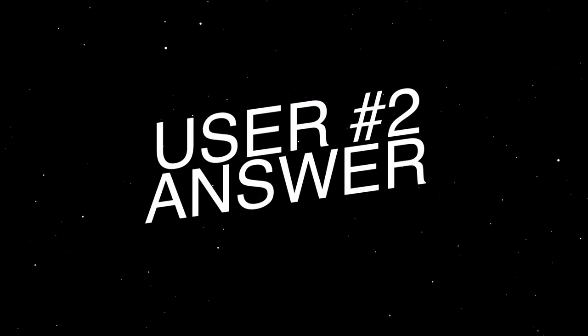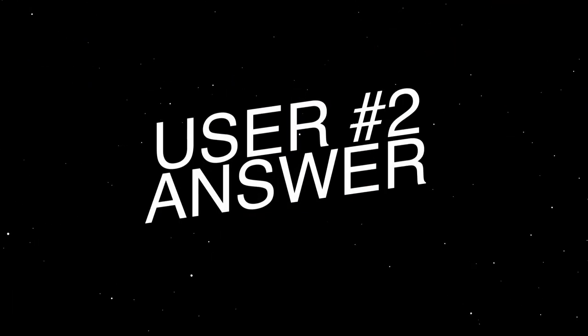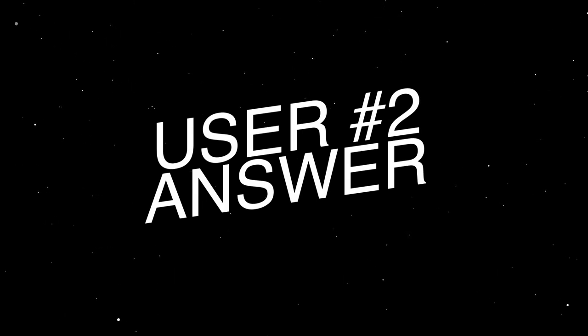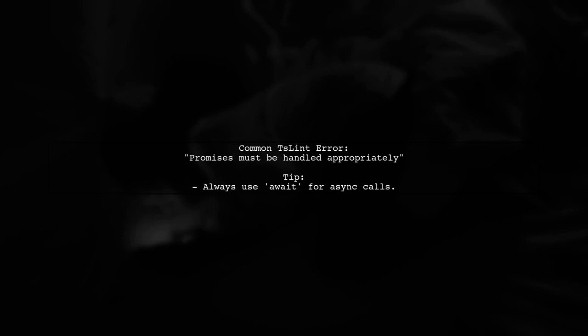Let's now look at another user-suggested answer. If you're writing an async function in TypeScript, you might encounter a TSLint error if you forget to handle promises correctly. This often happens when you forget to use the await keyword, especially on the last line of your function.